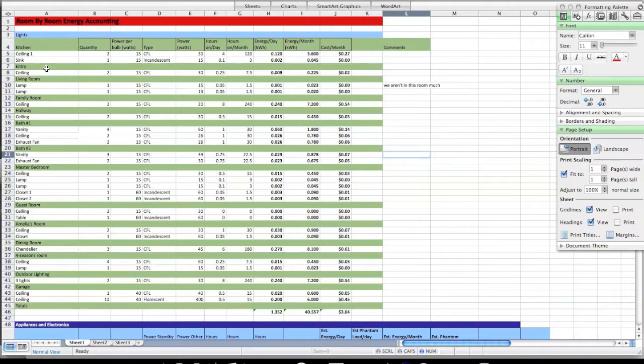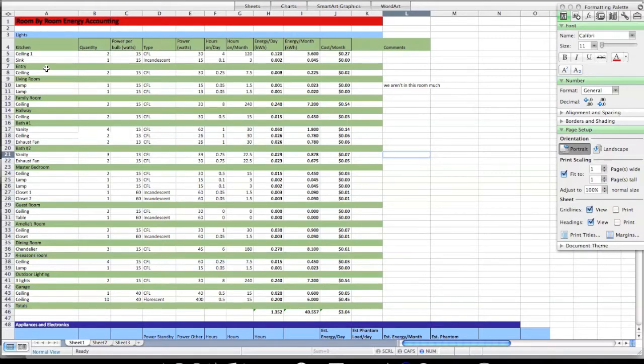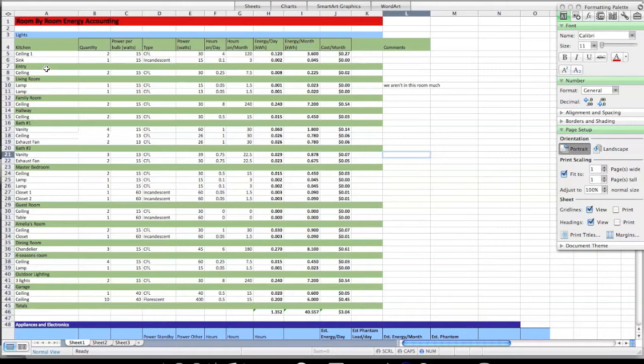We've got a spreadsheet here that each of you is going to be able to download and manipulate by yourselves. The spreadsheet you're going to see when you download from the webpage will be the energy audit from my home. I want you to take this energy audit in spreadsheet form and manipulate the data to profile your own energy use.